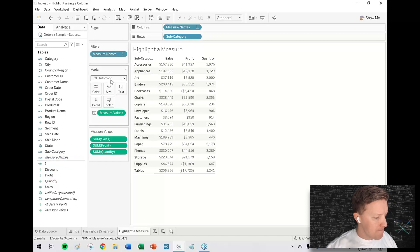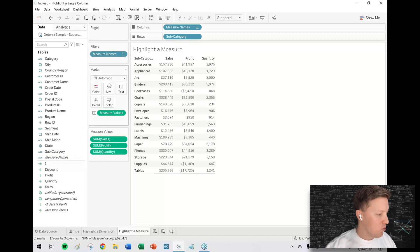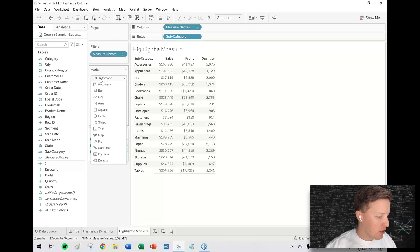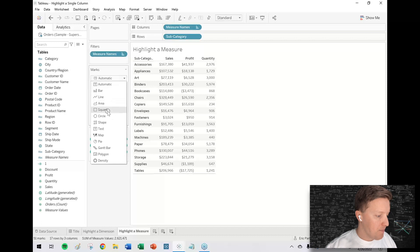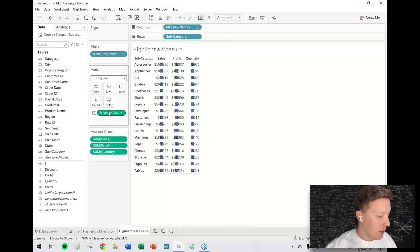This is going to be a little bit of a different approach. What I'm going to do is change the mark type to square this time.